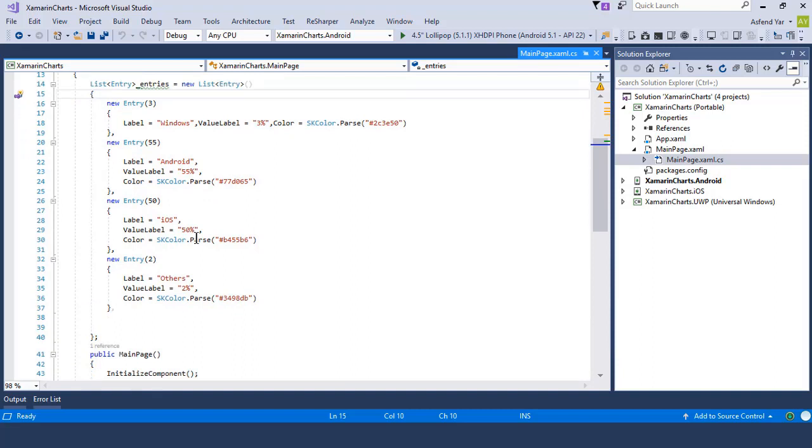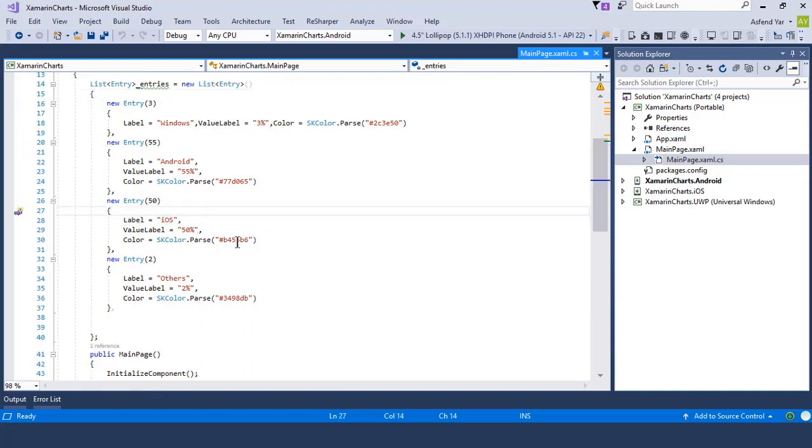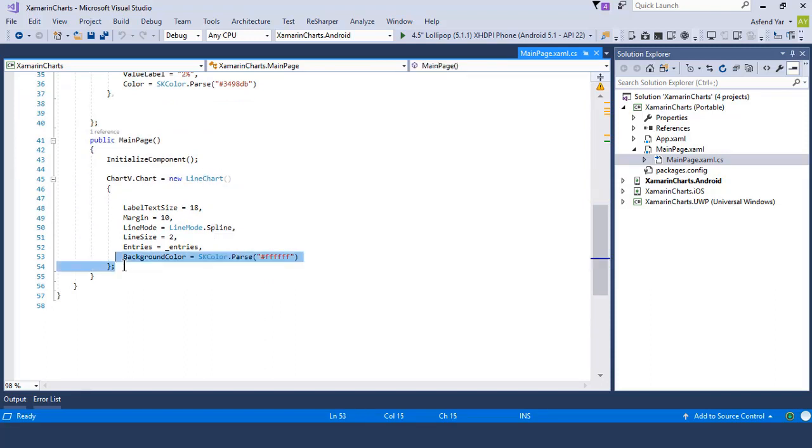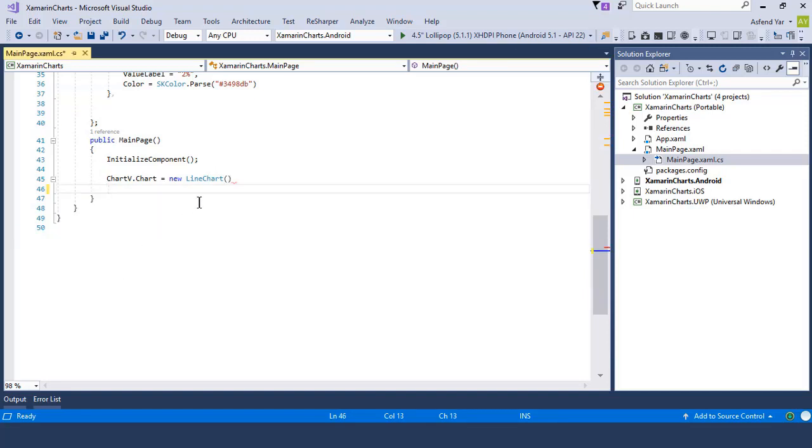And inside the constructor we have the same scenario, that is to access the chart, but this time we have a point chart instead of line chart. So let's remove this and add a point chart here.